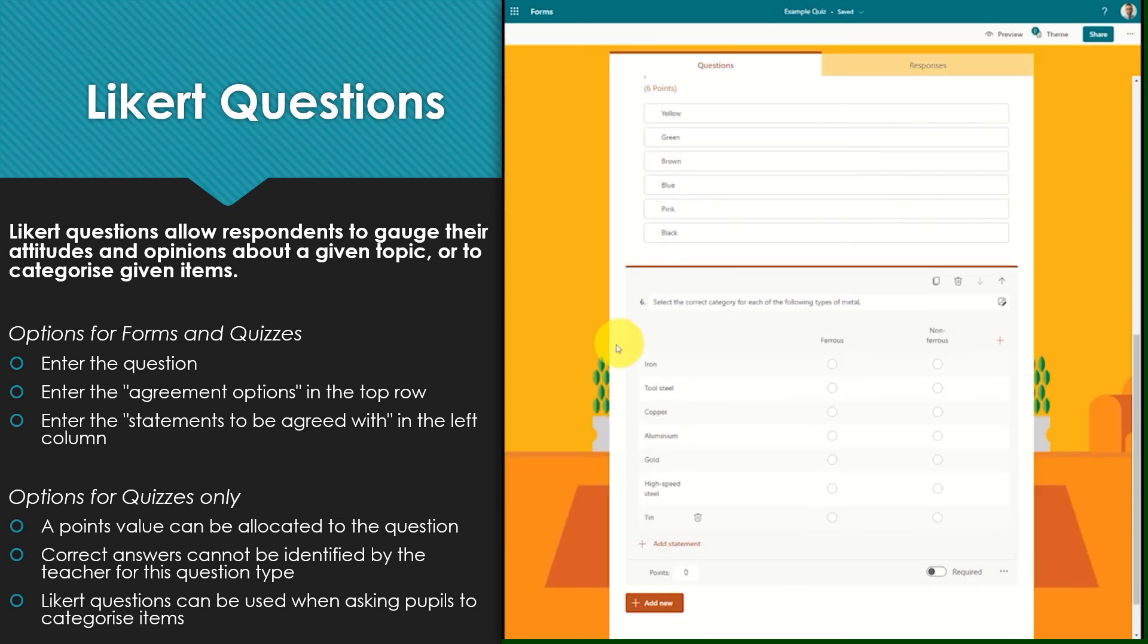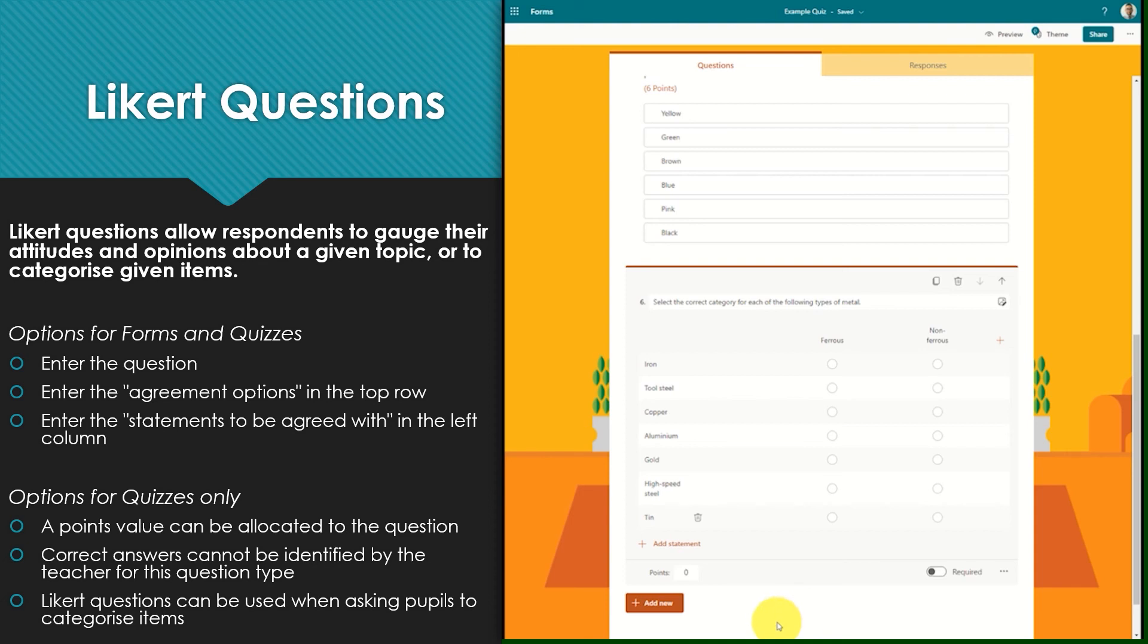Within a quiz a Likert question can be set up exactly the same way, however points can also be attached. Likert questions can be used within a quiz when asking pupils to categorize certain items. For example, categorizing elements within their periodic table grouping or categorizing words as nouns, verbs or adjectives.